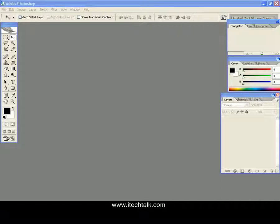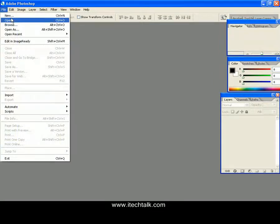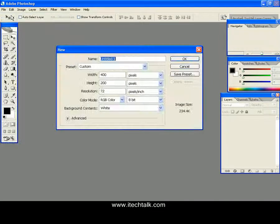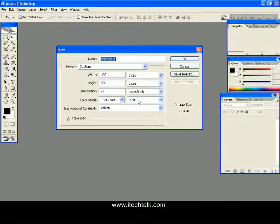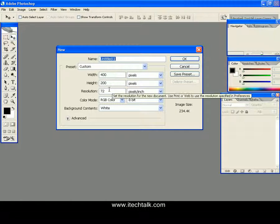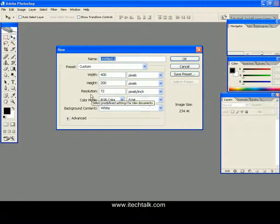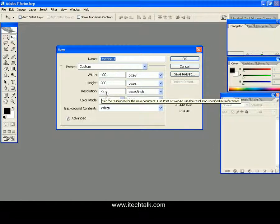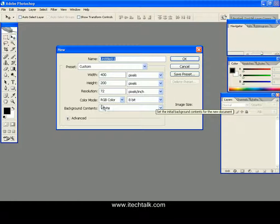Hello friends, now you are making a text having stone effect. For this, first go to File, click on New, and set the parameters: width as 400, height as 200, keep the resolution as 72 pixels per inch.